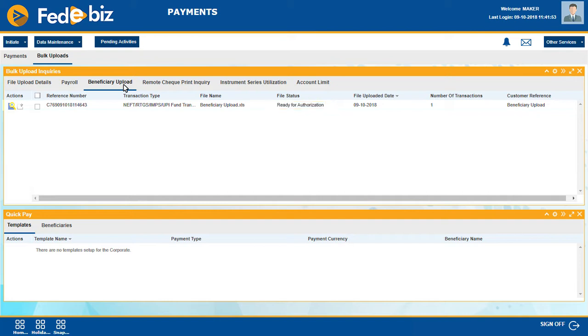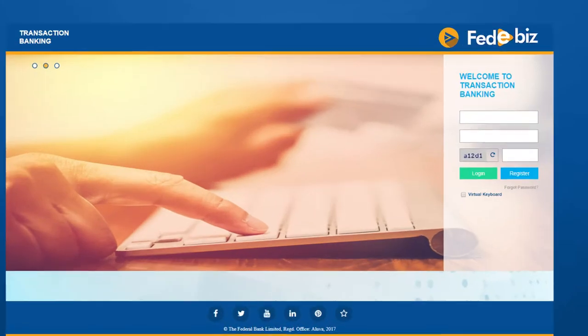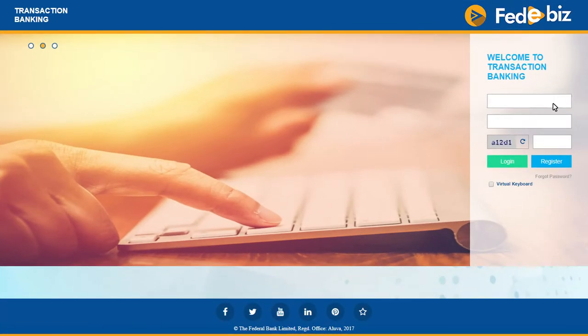There can be more than one maker based on corporate requirements. Also, workflow can be customized as per corporate requirements. Checker Steps: The checker has to log in to FedEbiz with his login ID.